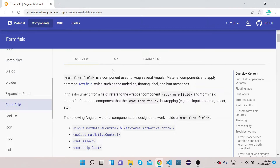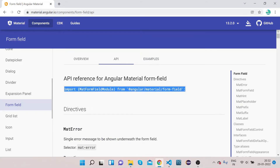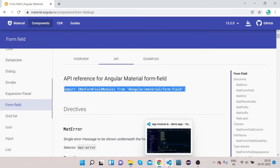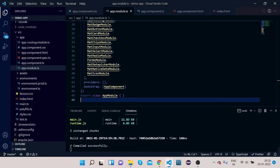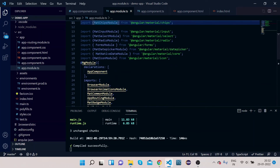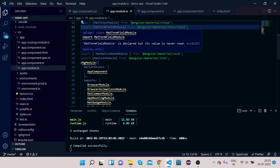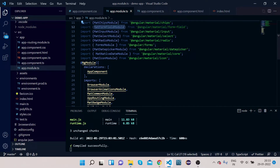For implementation, click on the API tab, copy the MatFormFieldModule import, go to your VS Code, and paste it into your module file.